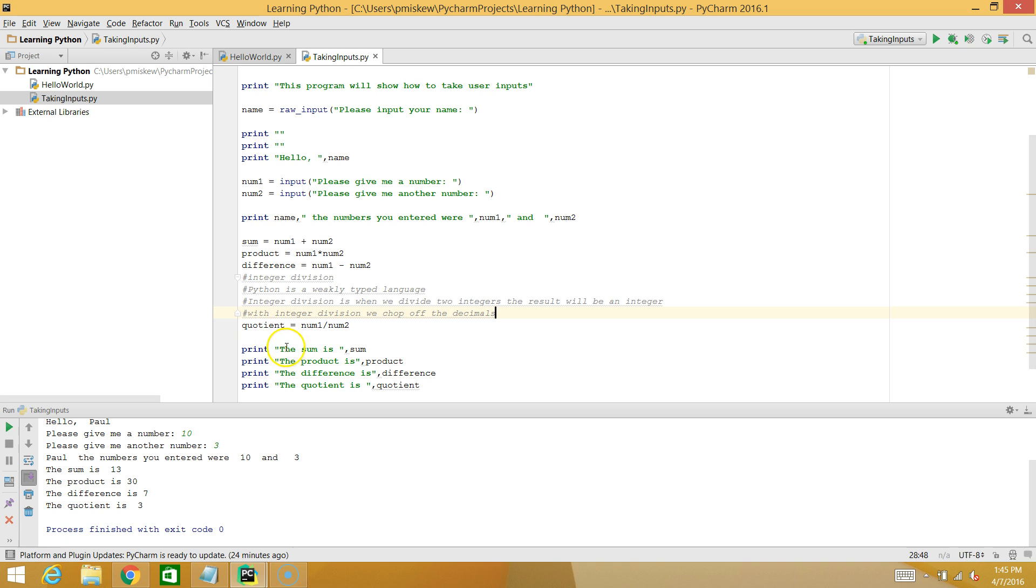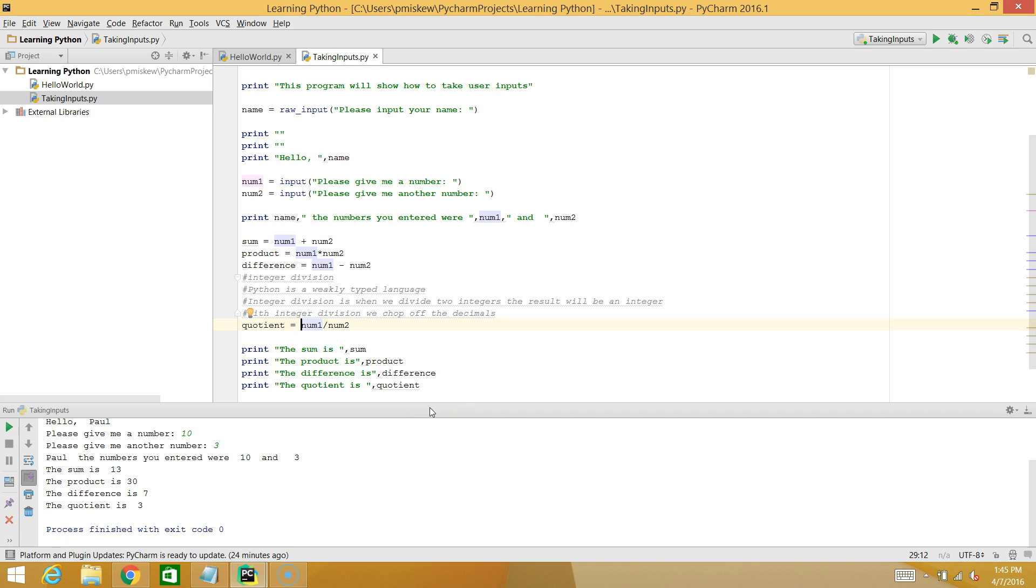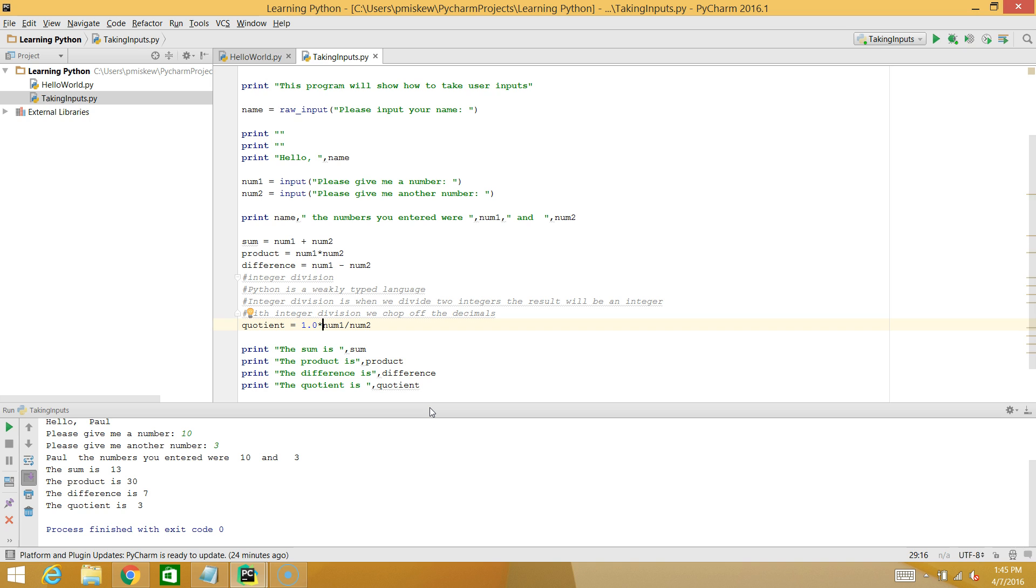So how can we get around that? Well, there's a number of different ways. The way I'm going to show you is we're going to actually introduce a decimal number. And in Python, we call decimals floats. And what I can do is if I take my num1 and I actually multiply it by 1.0, that's going to have no actual impact on the result. But what the compiler then says is when it sees 1.0, it says, oh, you're a decimal, you're a float.